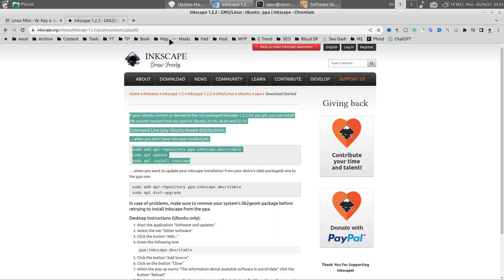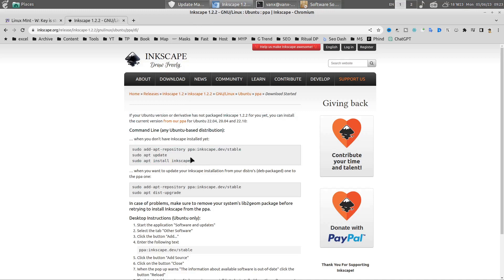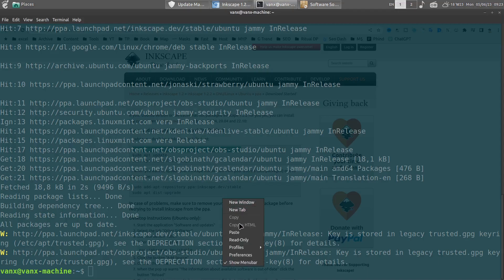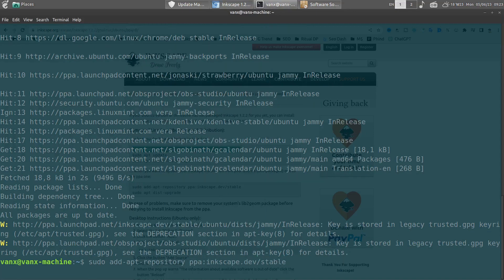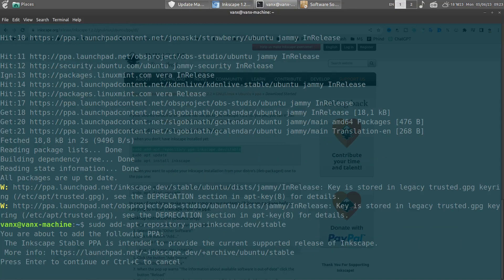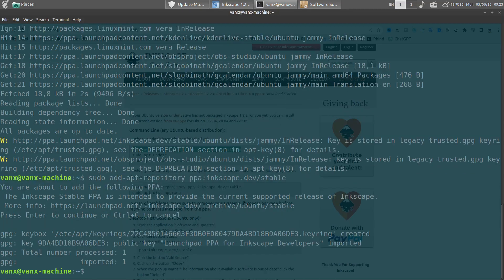Then we need to find how to add it again. In this case we need to run this command here. Now we need to press enter in order to add it.